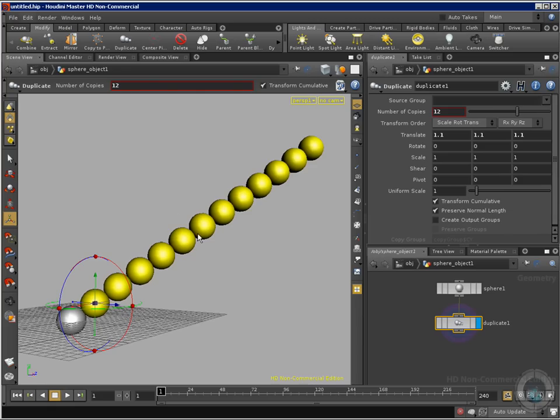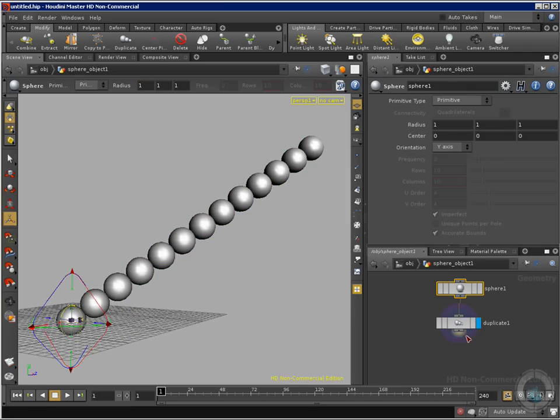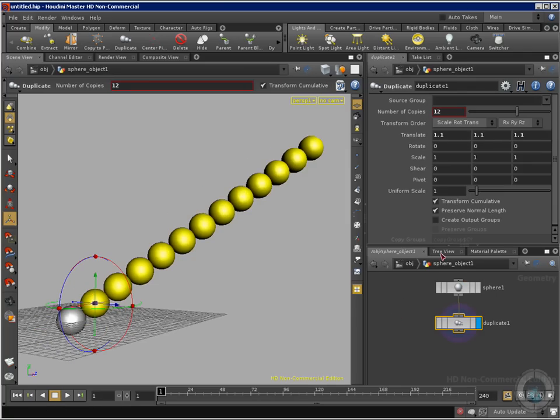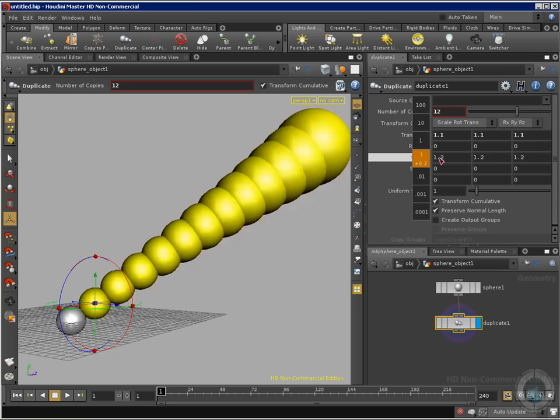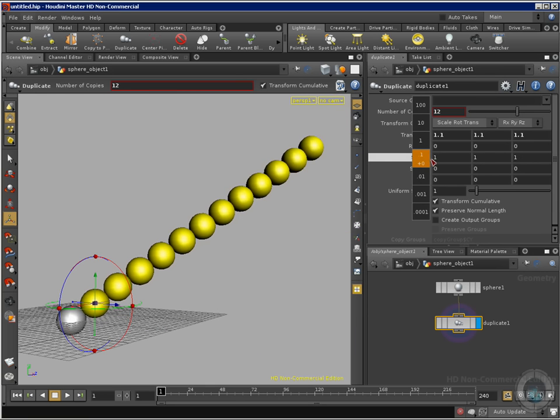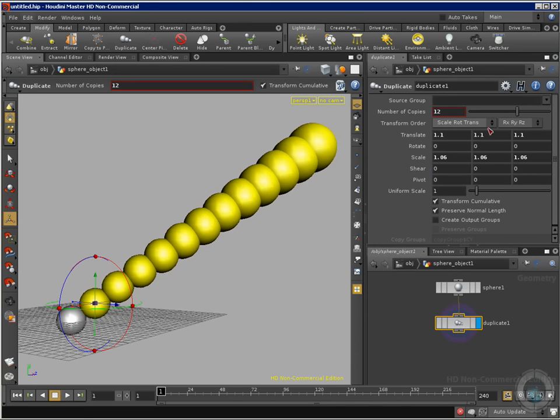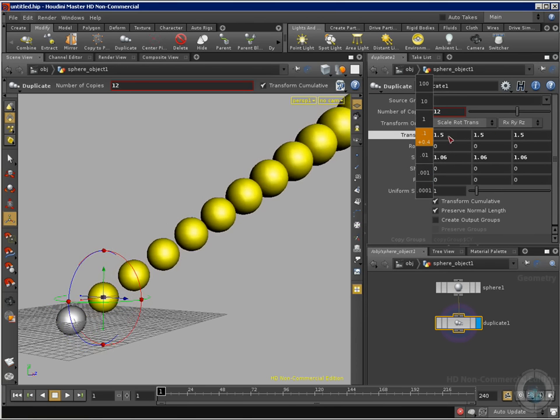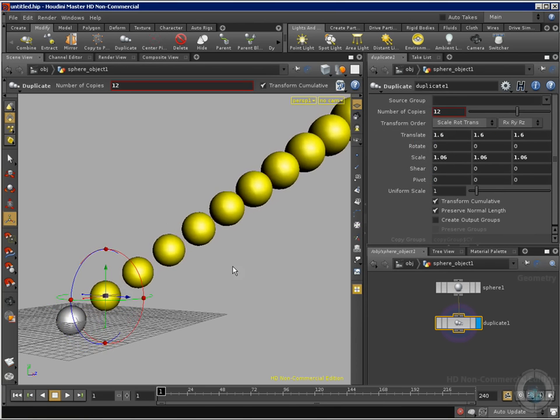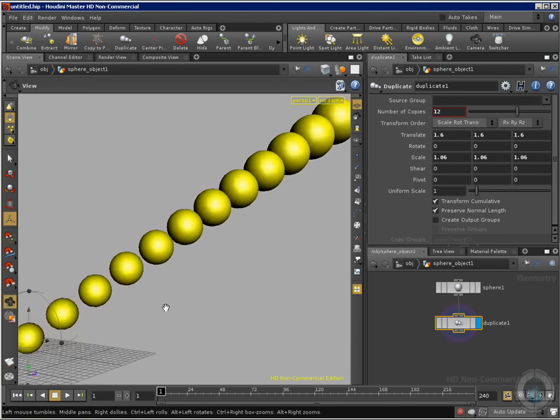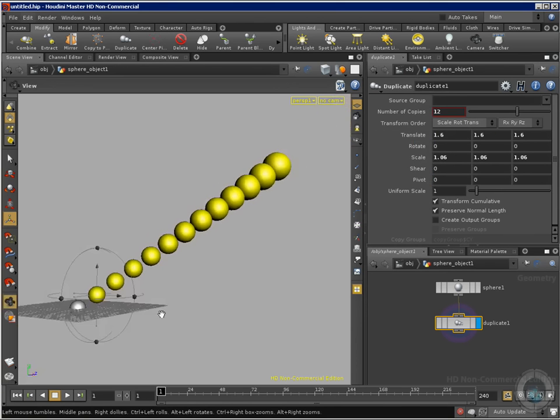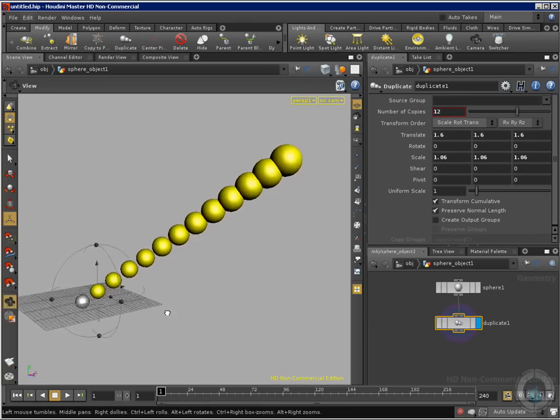Now what we can do here is select our duplicate and scale the copies so they can go like this from smaller to bigger. More things we can do, a lot of different things. Now it looks a little bit more interesting.